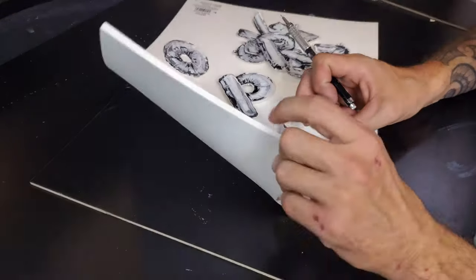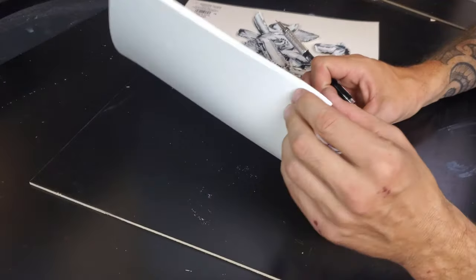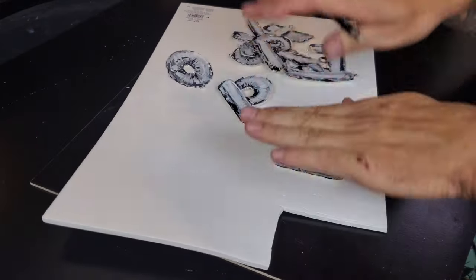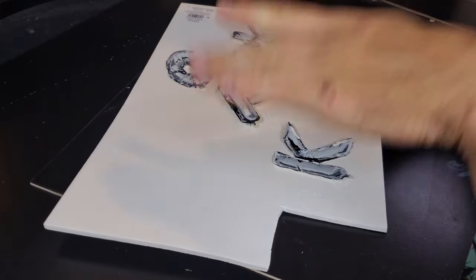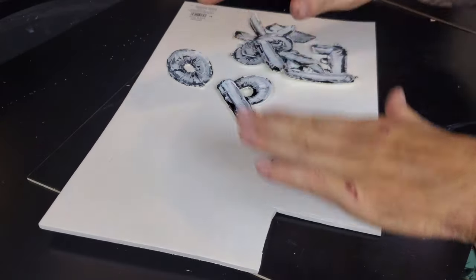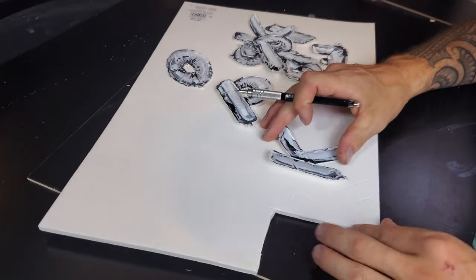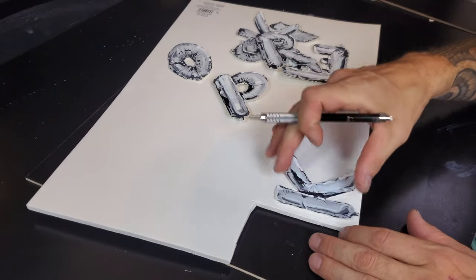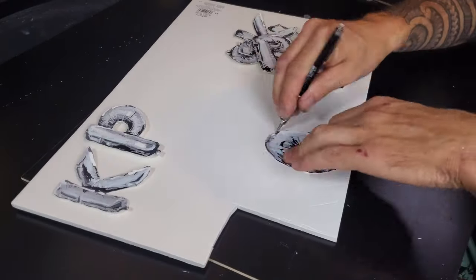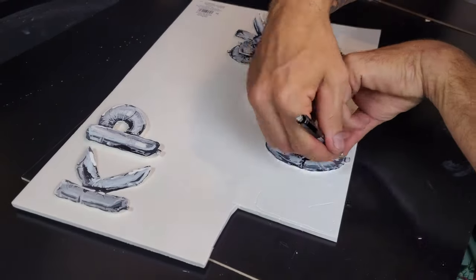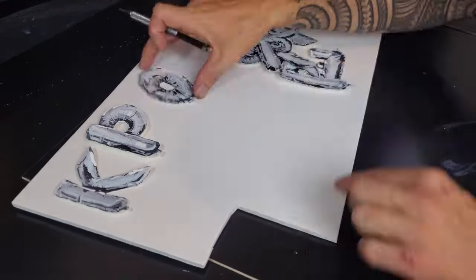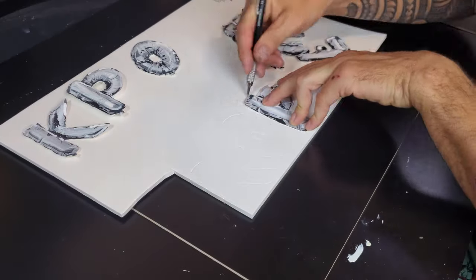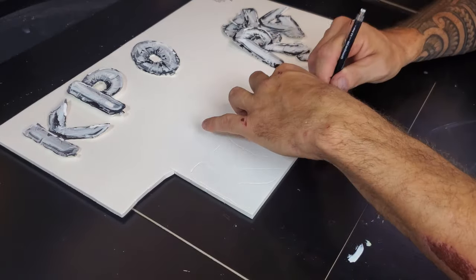Now that we have all the letters cut out, we're going to put them on this foam paper. It's thicker foam with different levels so it'll look like they're floating on top of each other. I'm going to glue them onto the foam, then we'll suspend them inside a shadow box and we'll be all done.